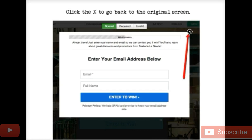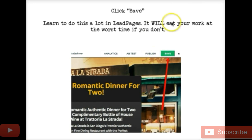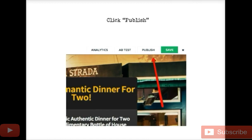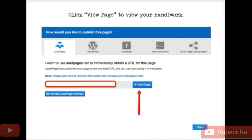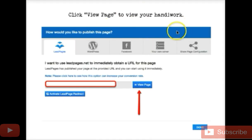Then click OK and click the X to go back to the original screen. Remember to do this a lot in LeadPages — it will eat your work at the worst time if you don't. It's done it to me plenty of times. Just click Save right here, and then click Publish. Once you click Publish this screen will pop up and you can click 'view page' to view the page you've created. You're done — that was all it took to create that squeeze page in LeadPages.